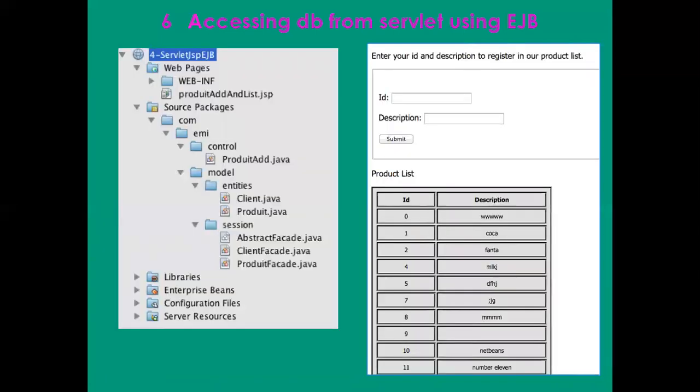You can see that the behavior of the application is exactly the same. I type something and when I click on submit I add it in my database and display all the content. However, the program or the project changes a little bit.